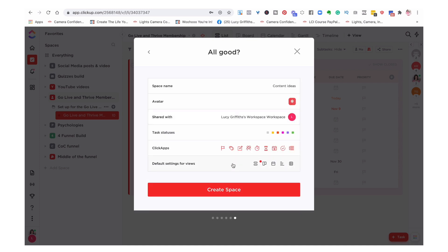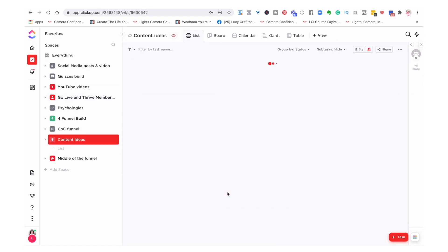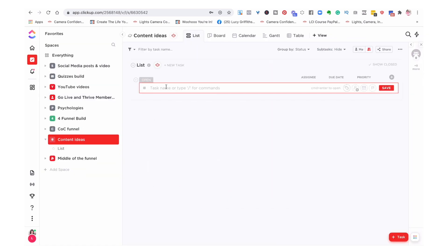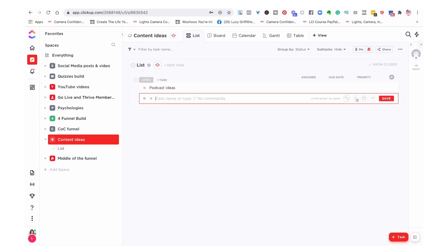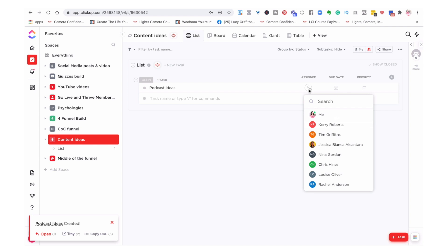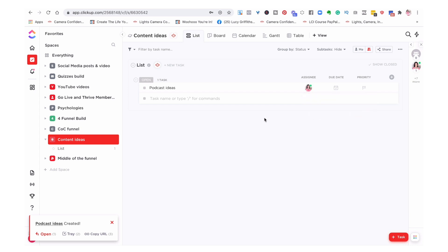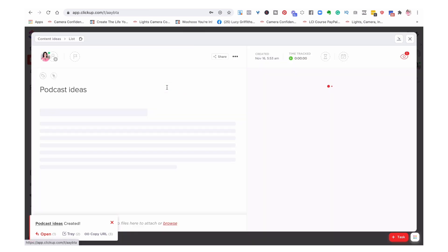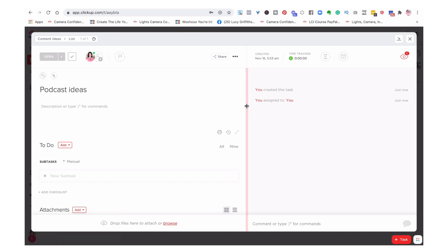So let's say 'review space' and we're going to create the space. So we've got this — content ideas. And then you literally just start with a task. So let's write the first task — podcast ideas. You can then assign who that's for. So I'm going to assign myself. And then from within that, I can then create subtasks.